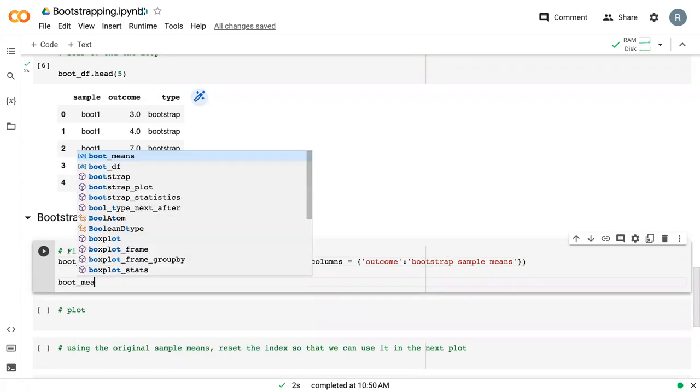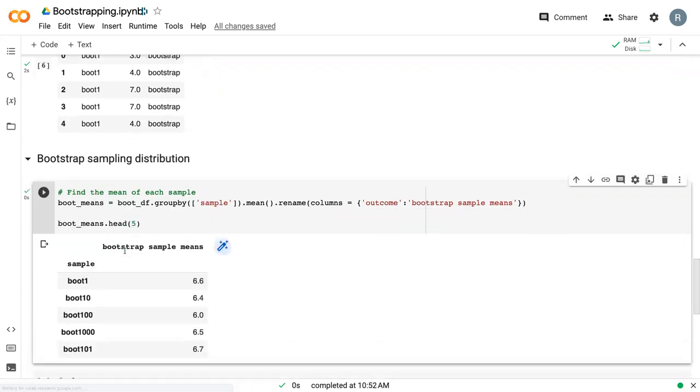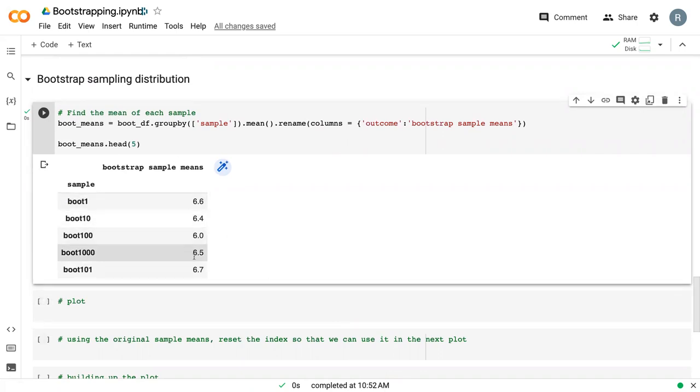So we can print the first five rows of that. And so now we can see we've got different samples, and we've got different means of those. So this is now our sampling distribution.